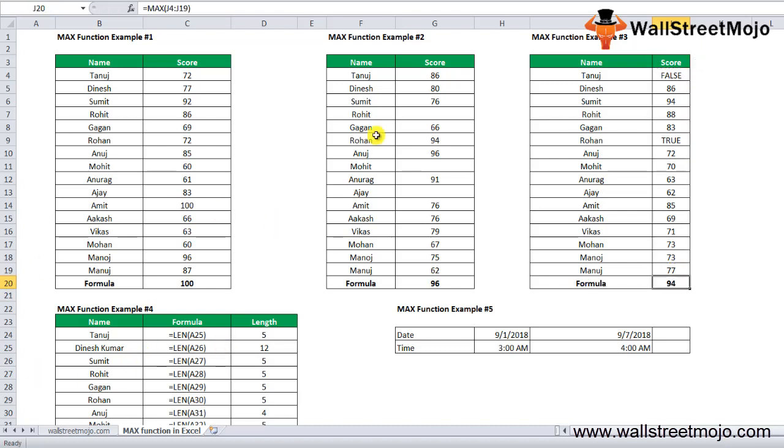We get 94. The empty cells are not considered, and the text values are also ignored. The MAX function in Excel ignores the boolean value cells and calculates the max score from the given data as shown, giving us 94.